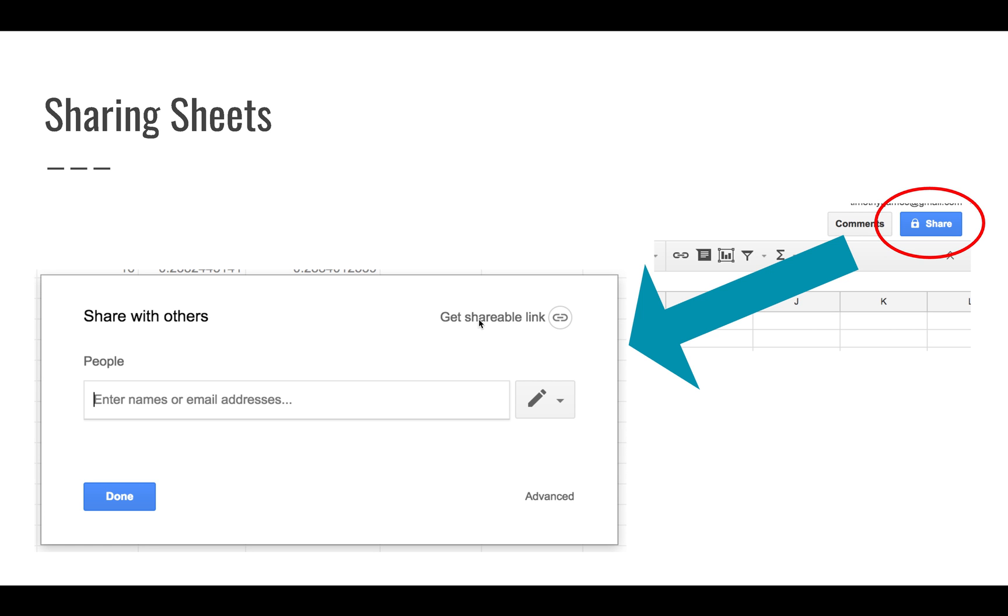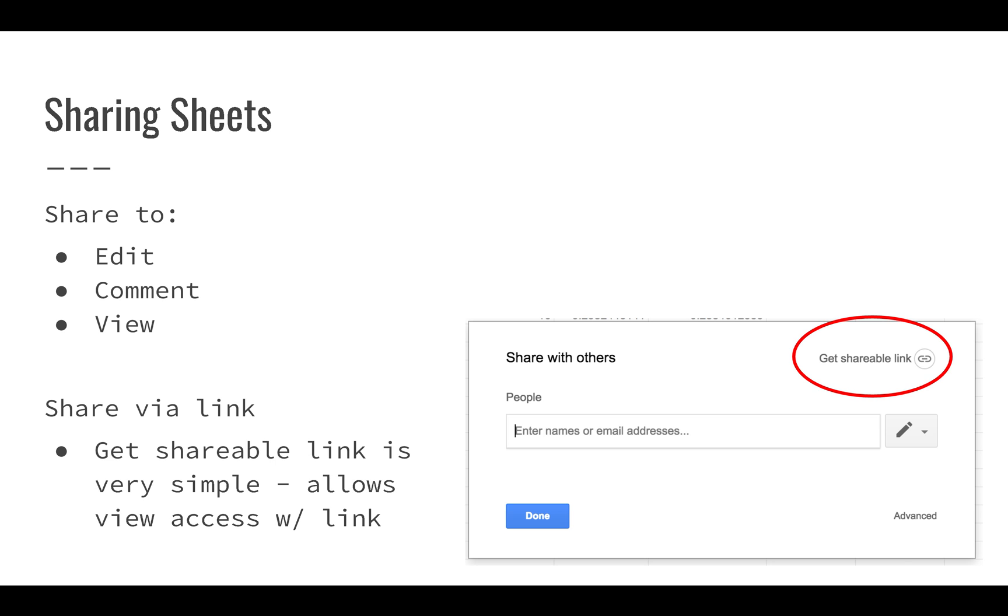You can also get a shareable link, and you can easily allow others to edit, comment, and view. Using that link makes it pretty simple because when you click that shareable link, you actually get a link that you can send to people that allows them to view the spreadsheet. From that point, it's very easy for people to copy. They can just go to file, make a copy, and then start working within your spreadsheet.